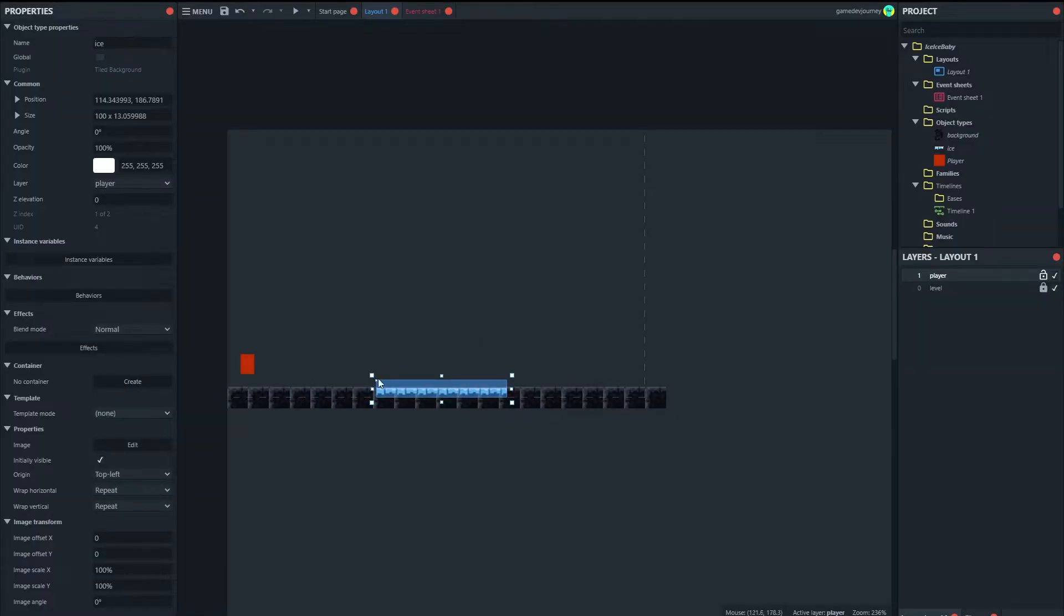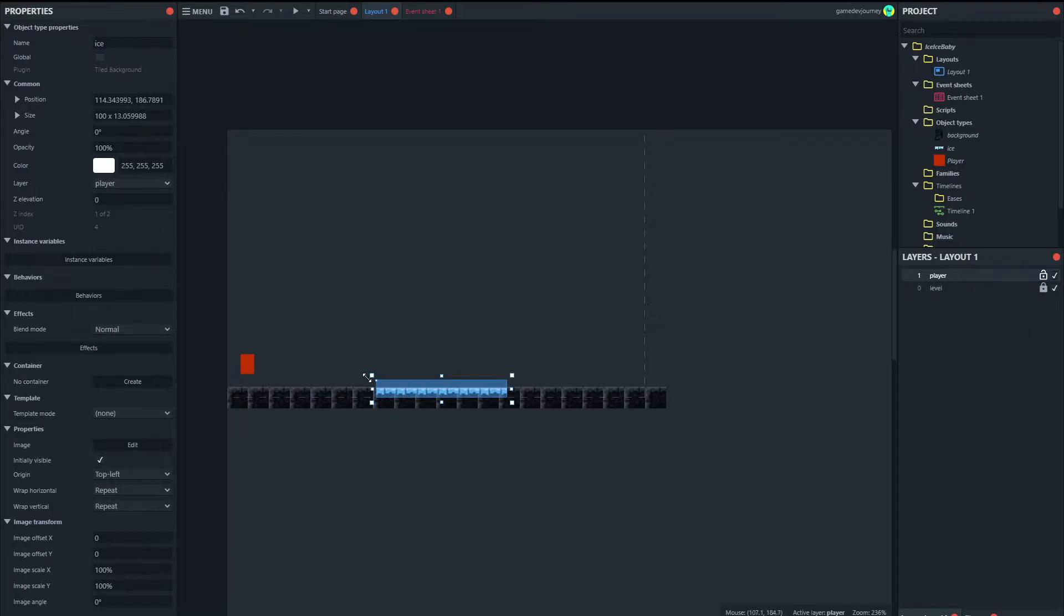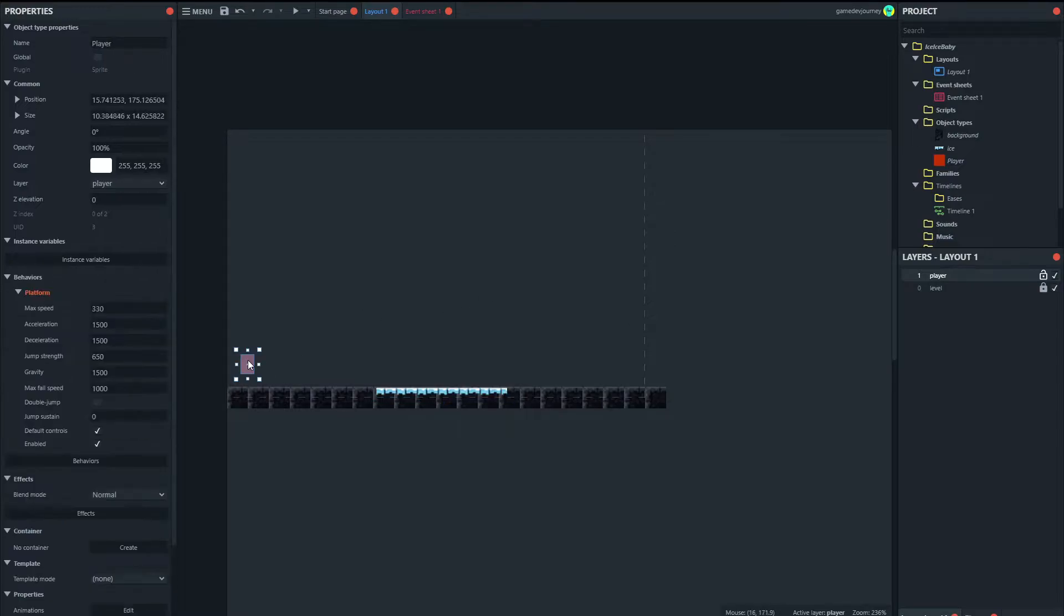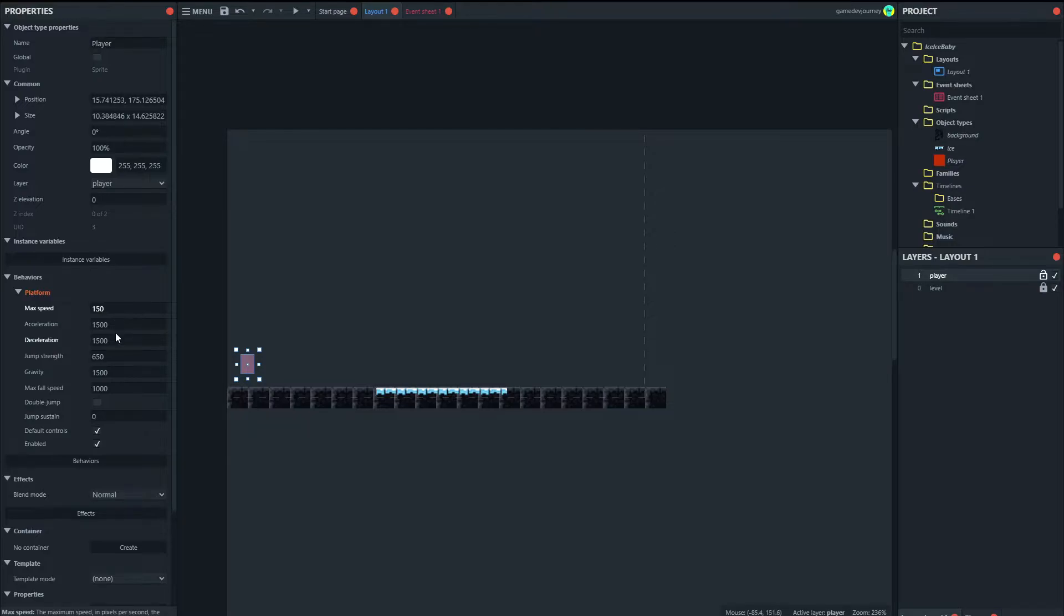Right. So what we want to happen here is when the player is over the ice, we are going to set lower their deceleration and lower their acceleration as well. So at the moment, these are the settings we have here. So let's adjust this a bit. Make that 150 acceleration and deceleration can stay on 1500.